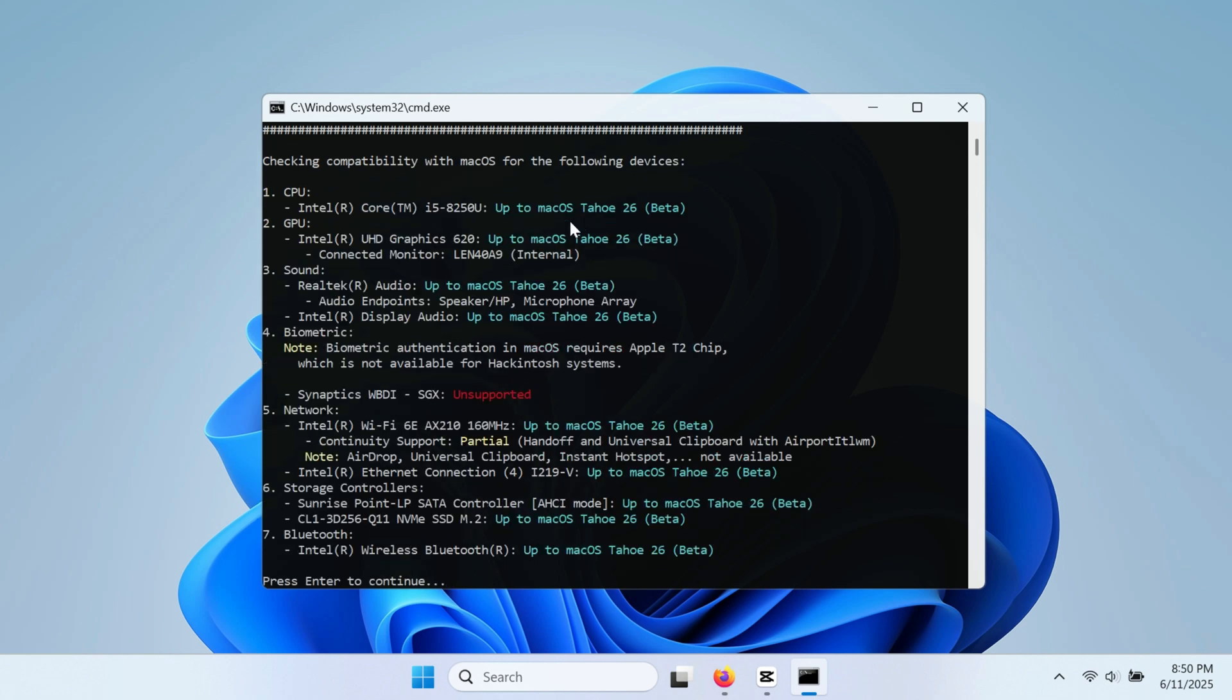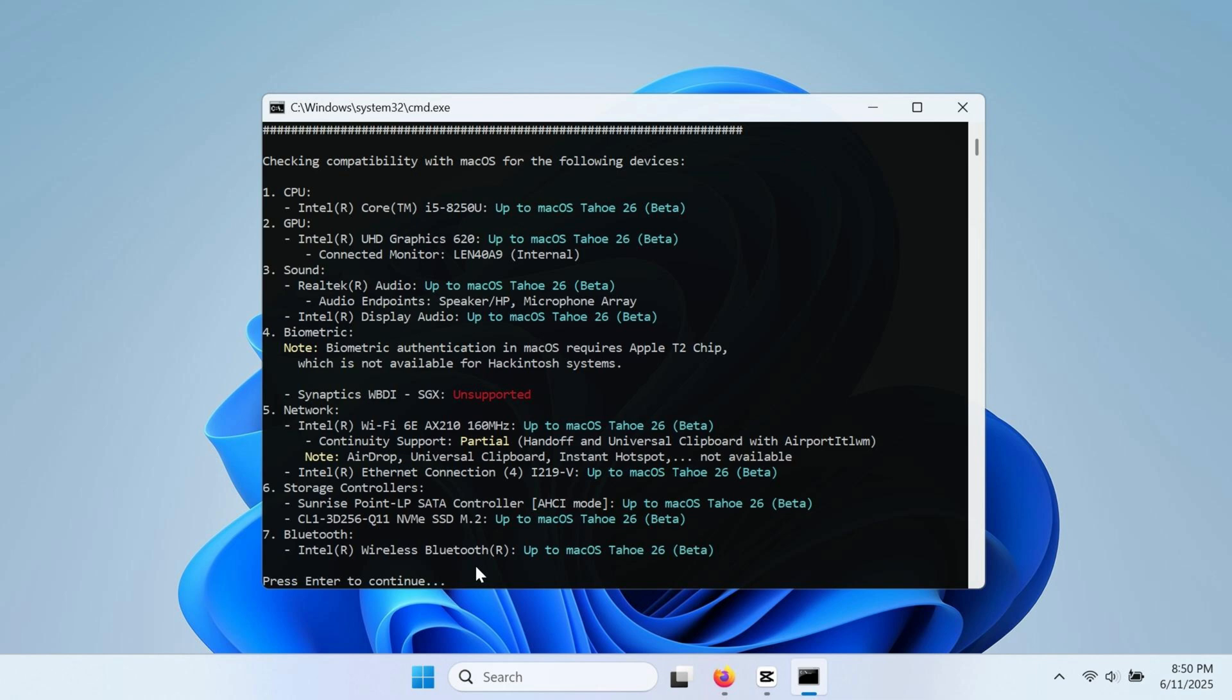This is the summary report for my laptop, indicating whether the hardware can run macOS. If you see any red indicators, especially for the GPU or processor, it means your machine cannot run macOS. For this laptop, the hardware is compatible and can support macOS up to the Tahoe version. Press enter to continue.